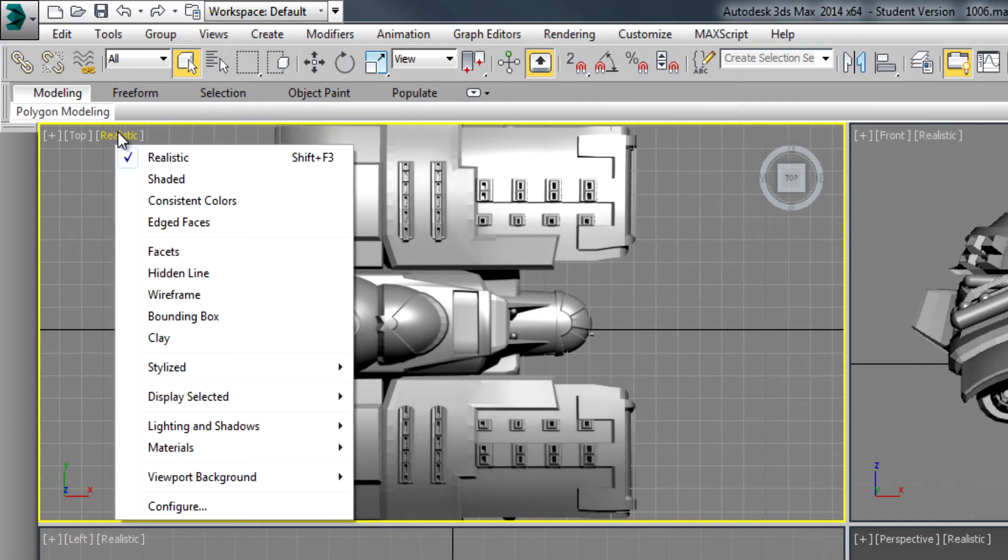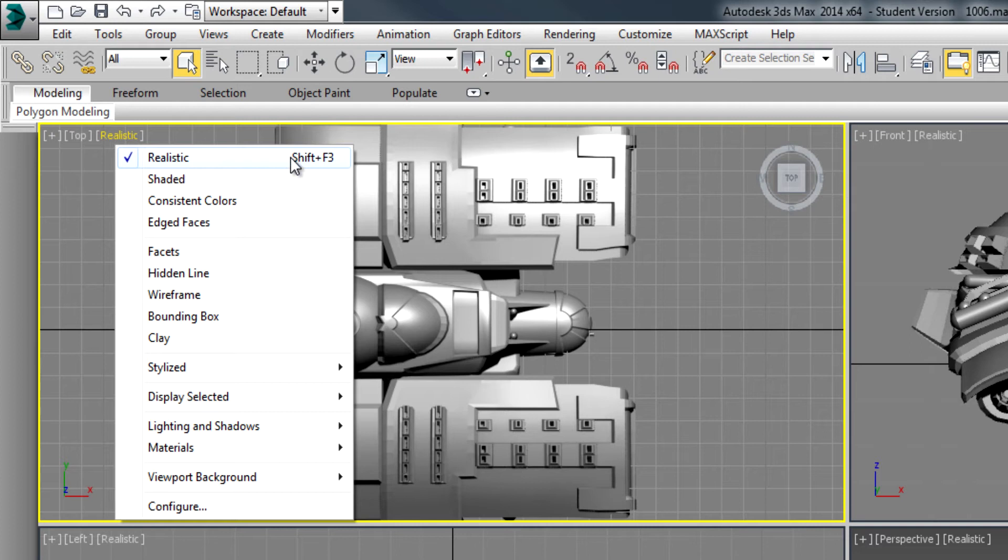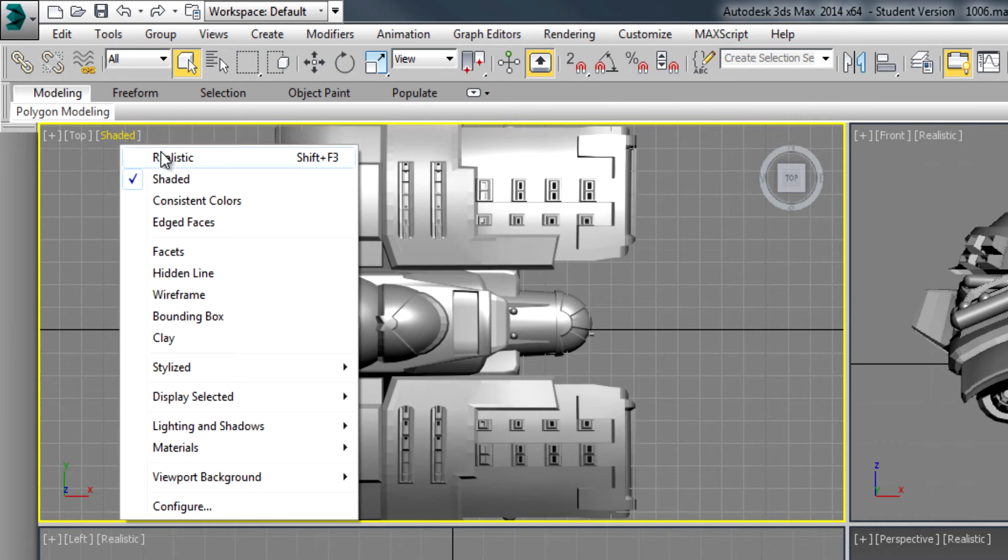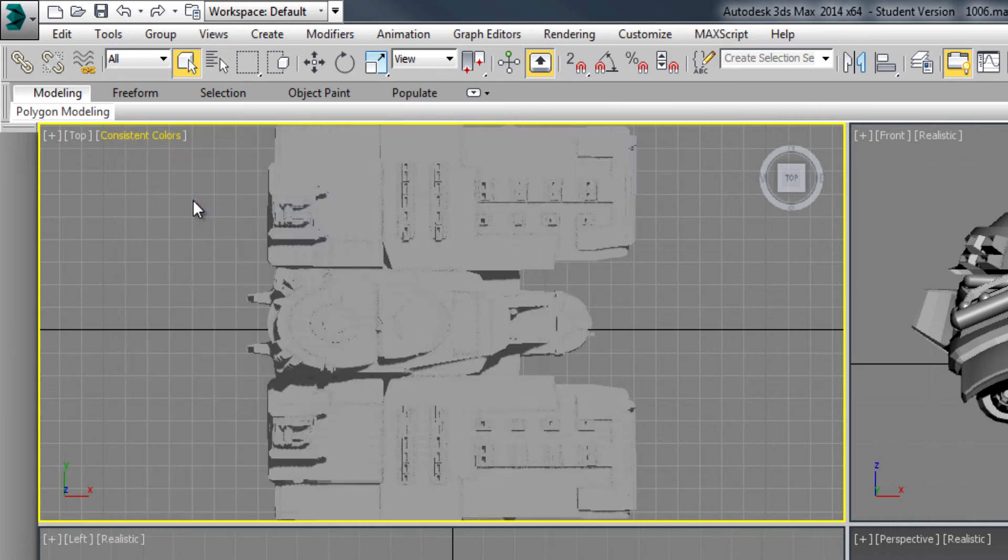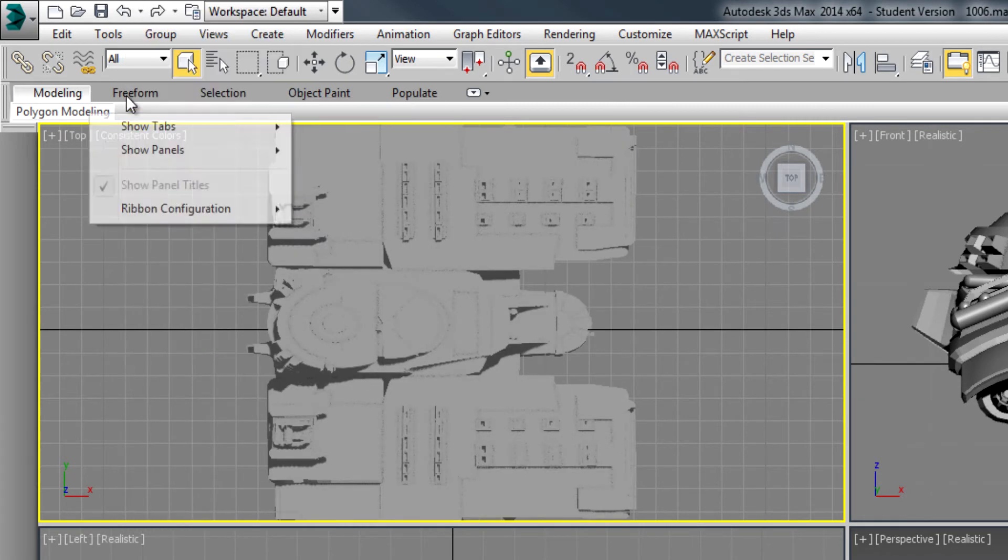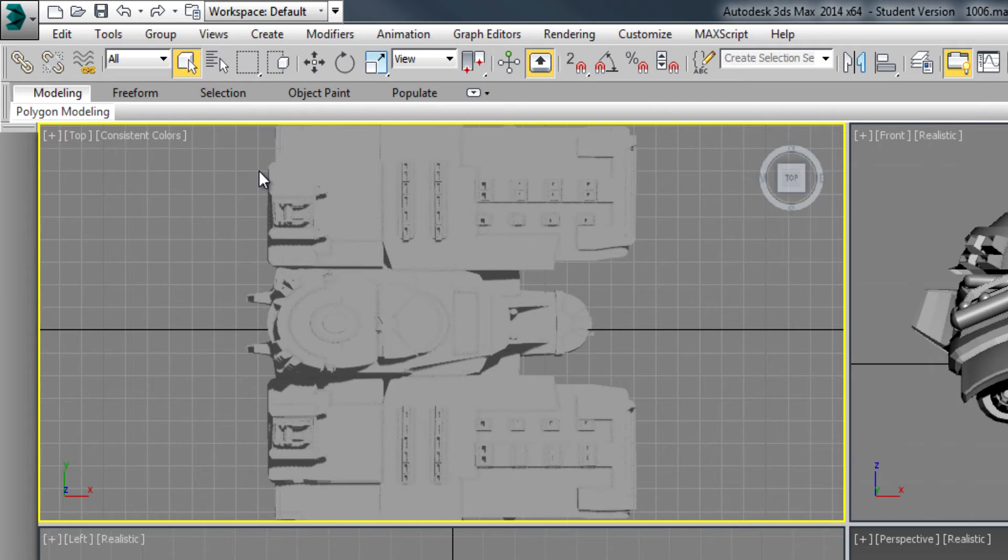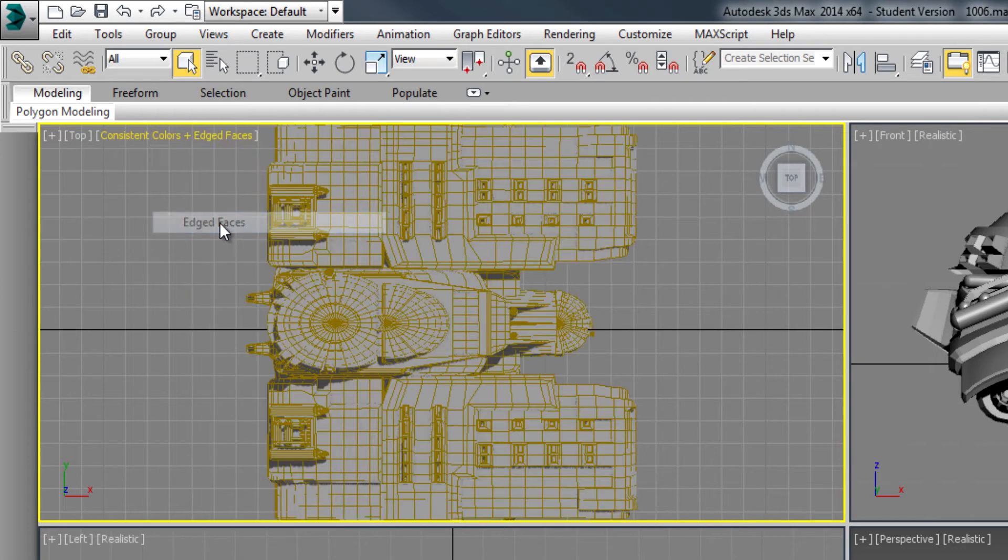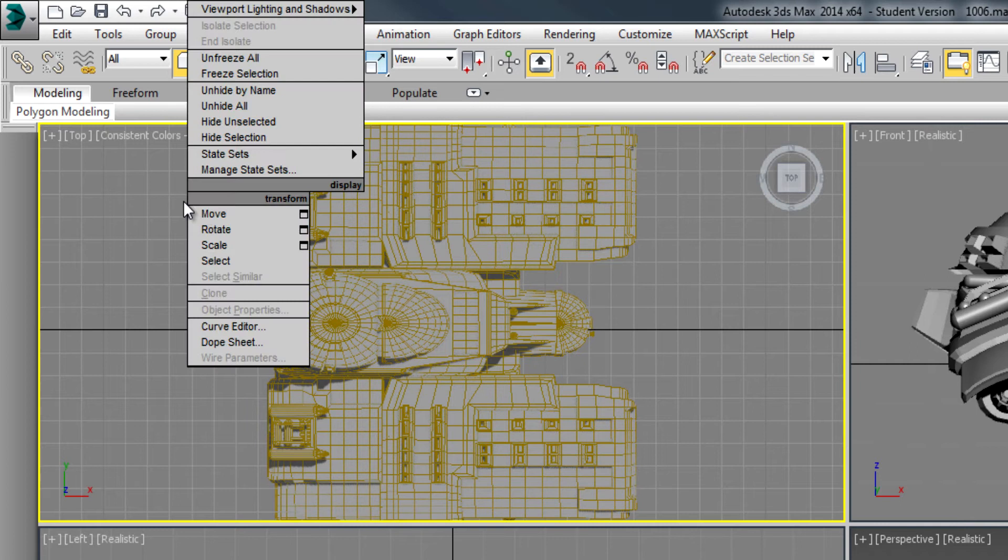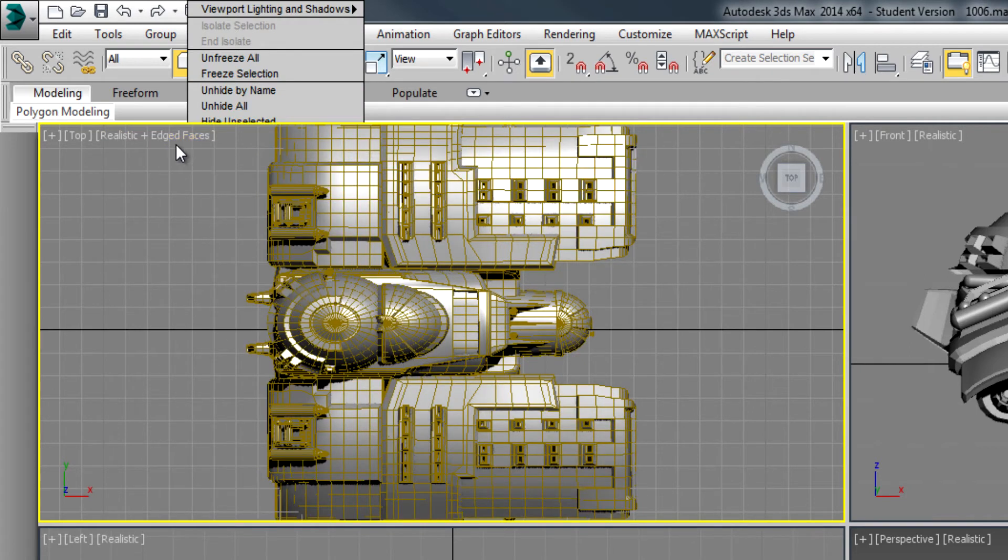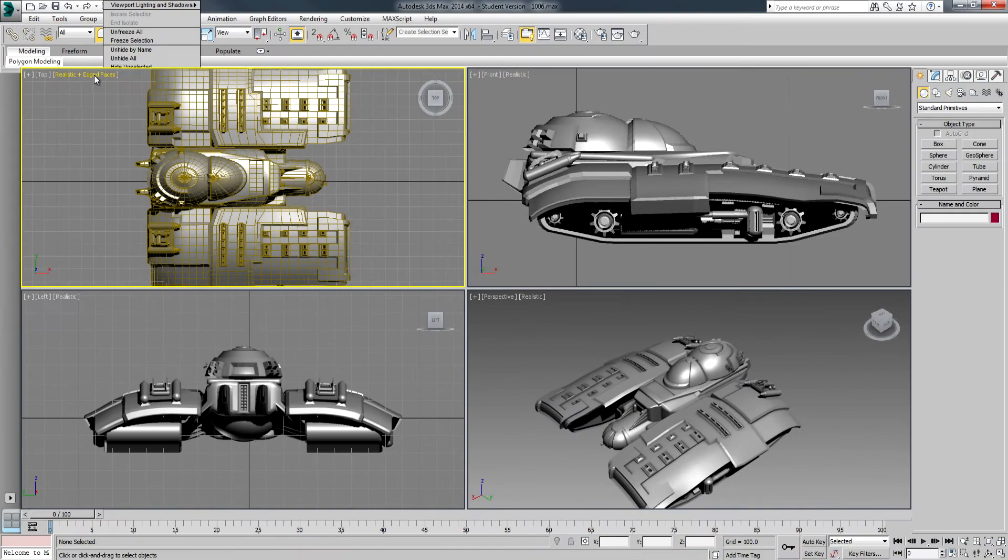In my case, yours probably says something like shaded, and I've changed it to realistic. That's also Shift+F3 if you want to use that. Here are the other choices that I have: shaded, consistent colors, and edged faces.